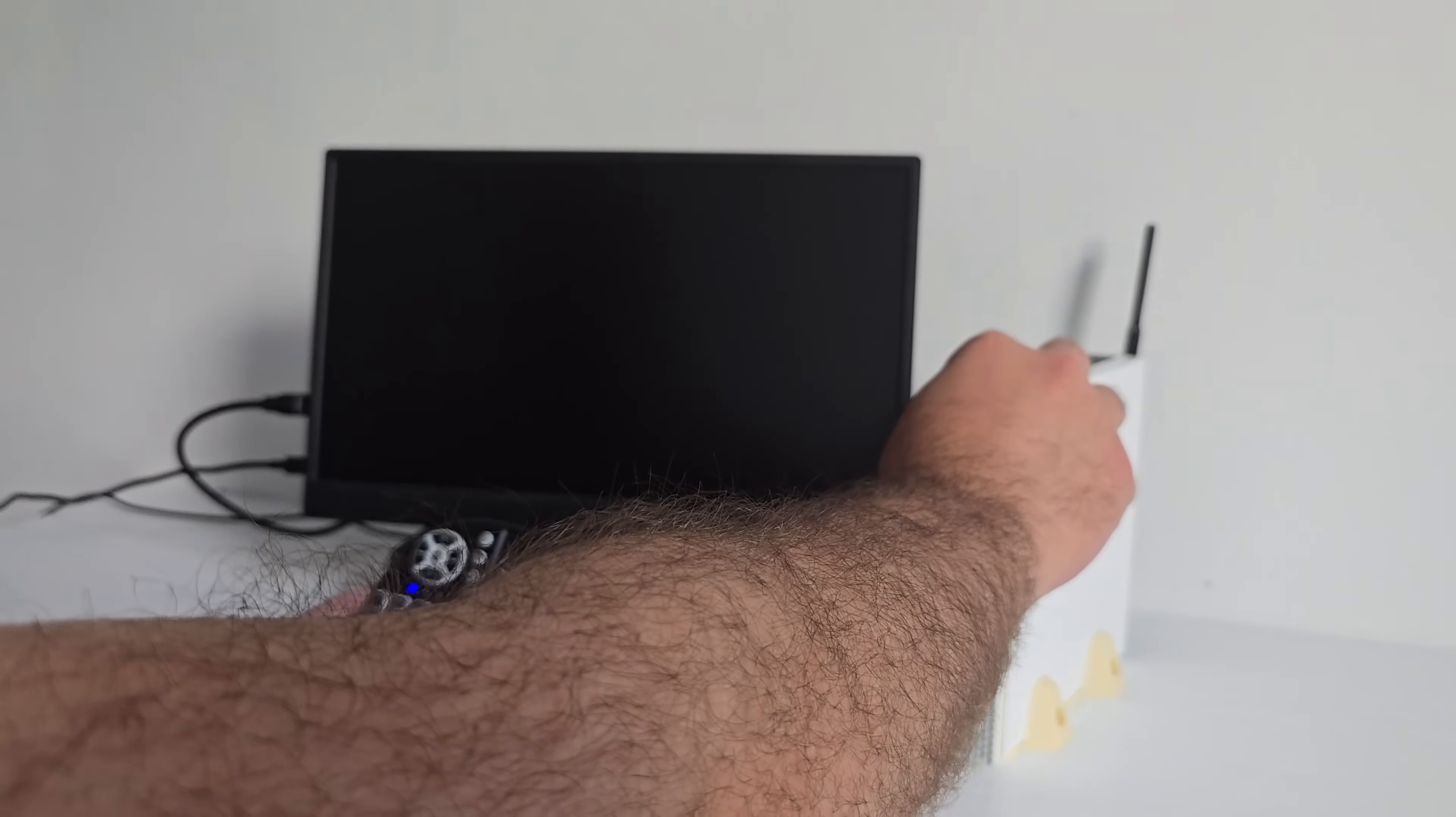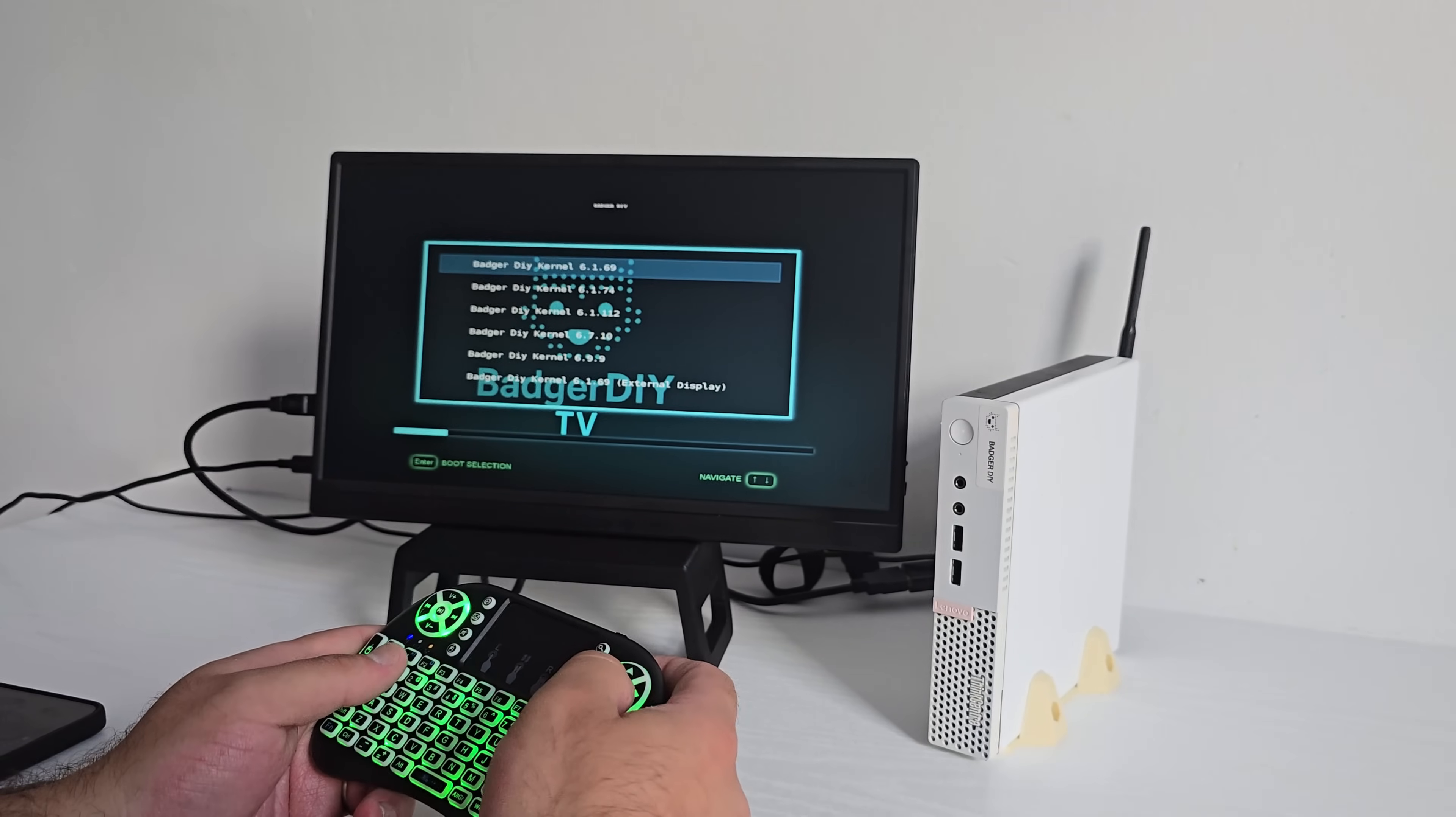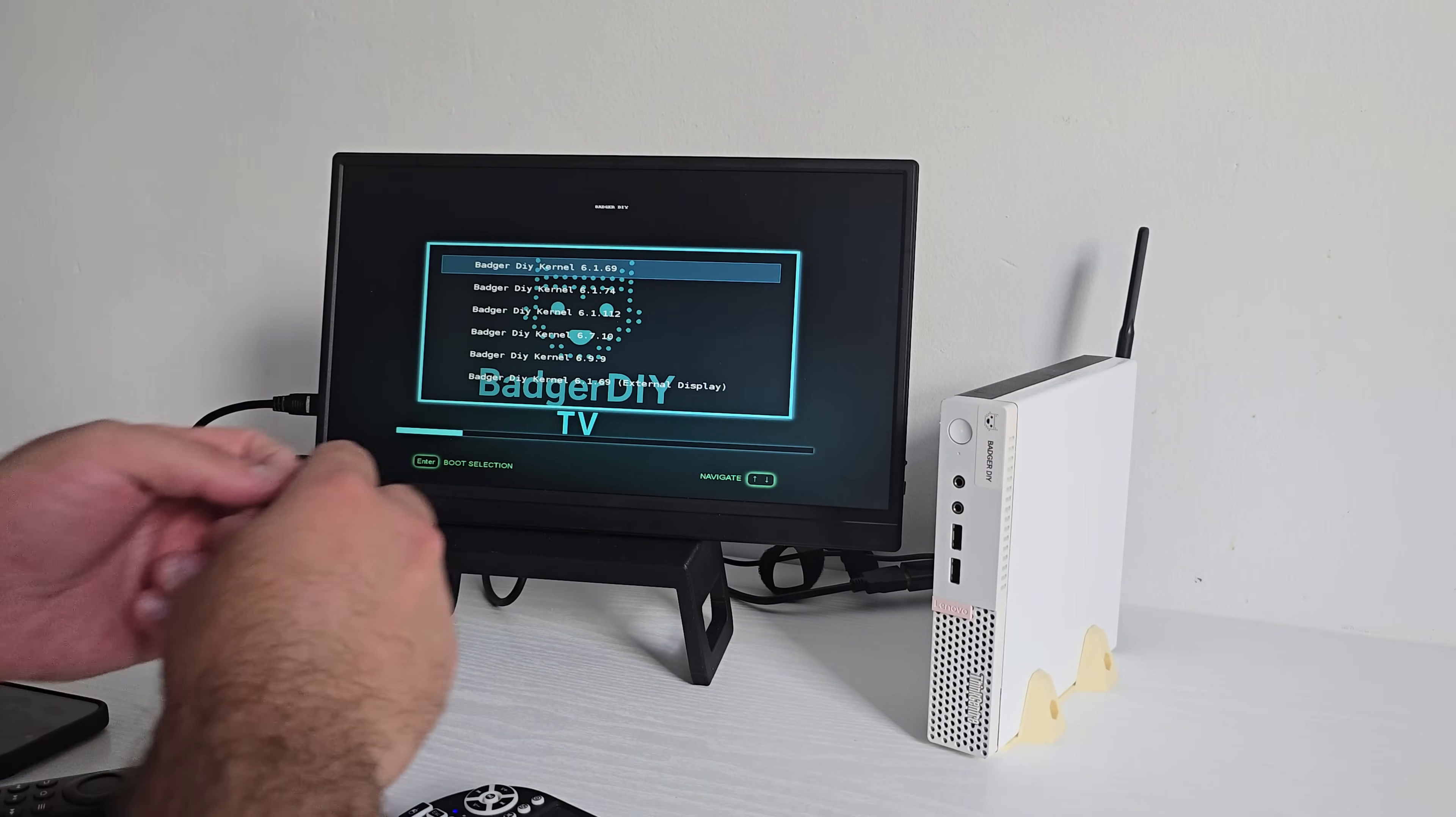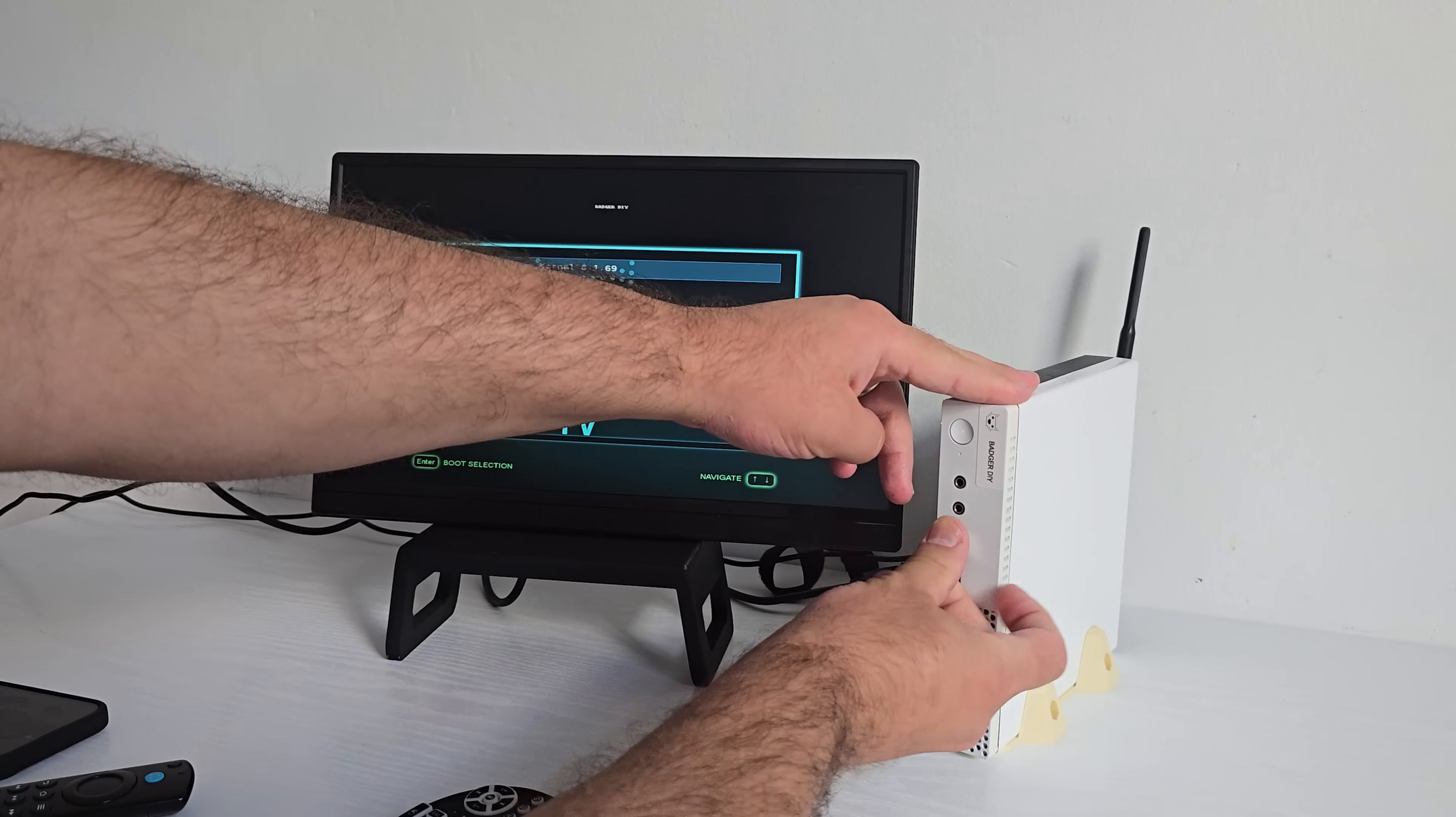Booting this thing up is super simple, just hit a power button like it's a classic PC setup and a few seconds later, you write into Android TV.